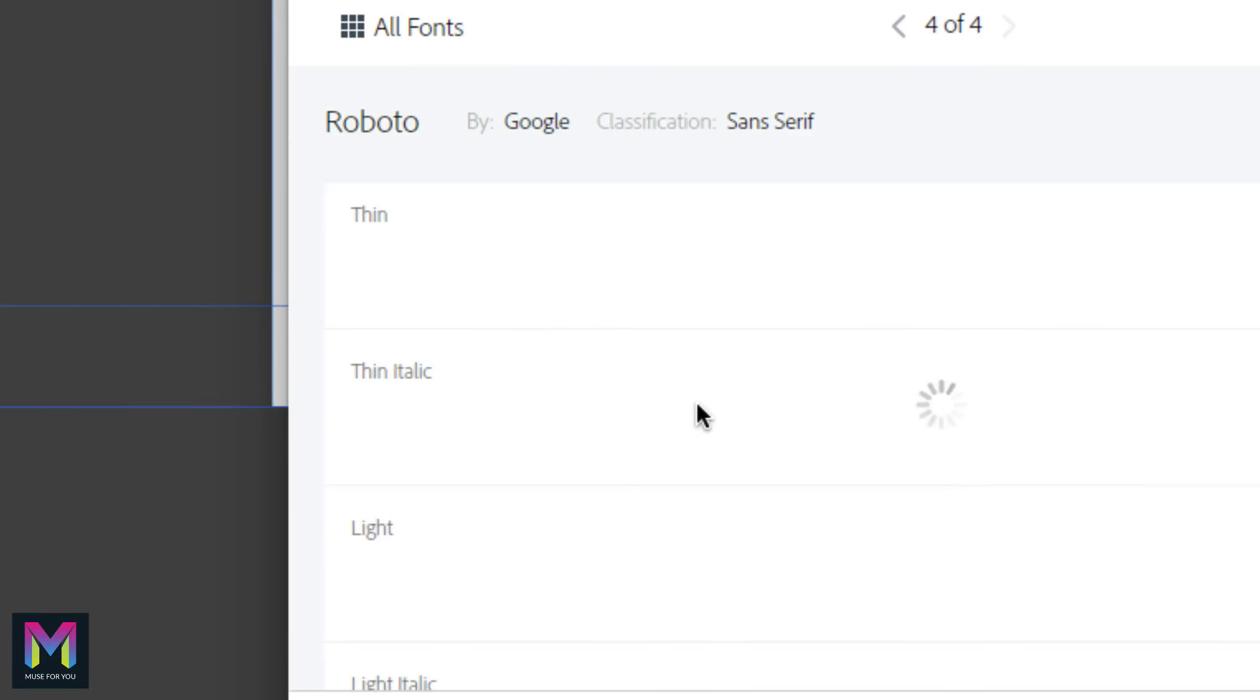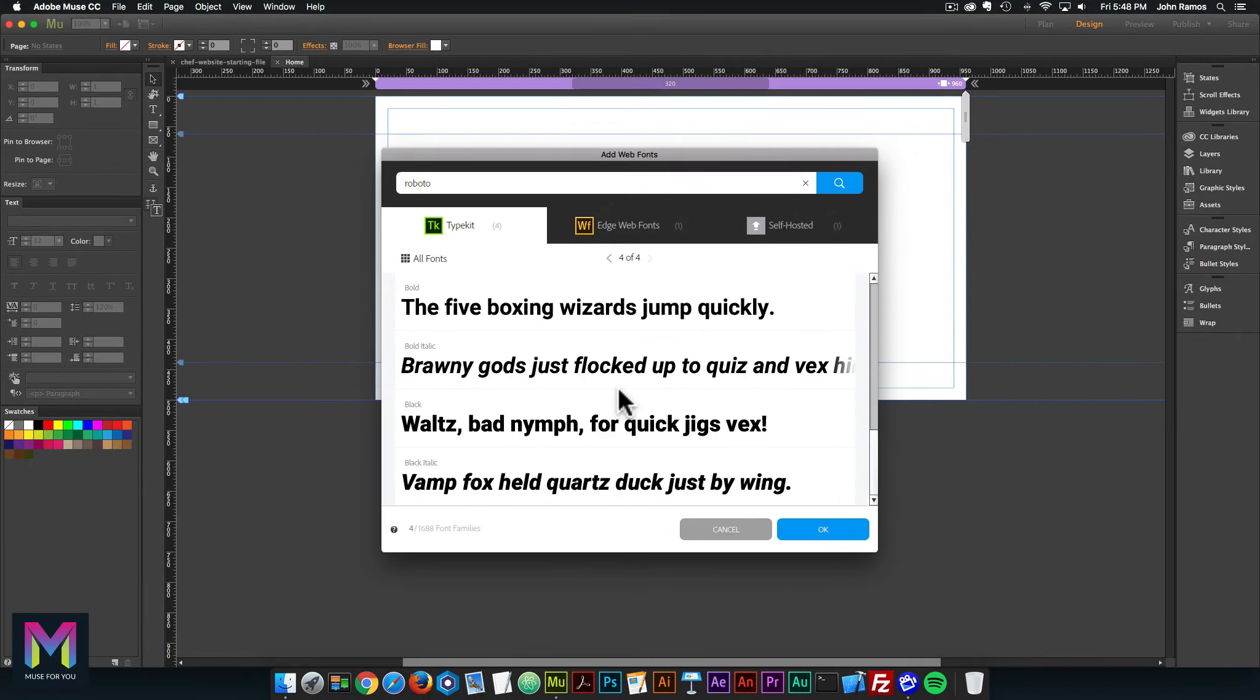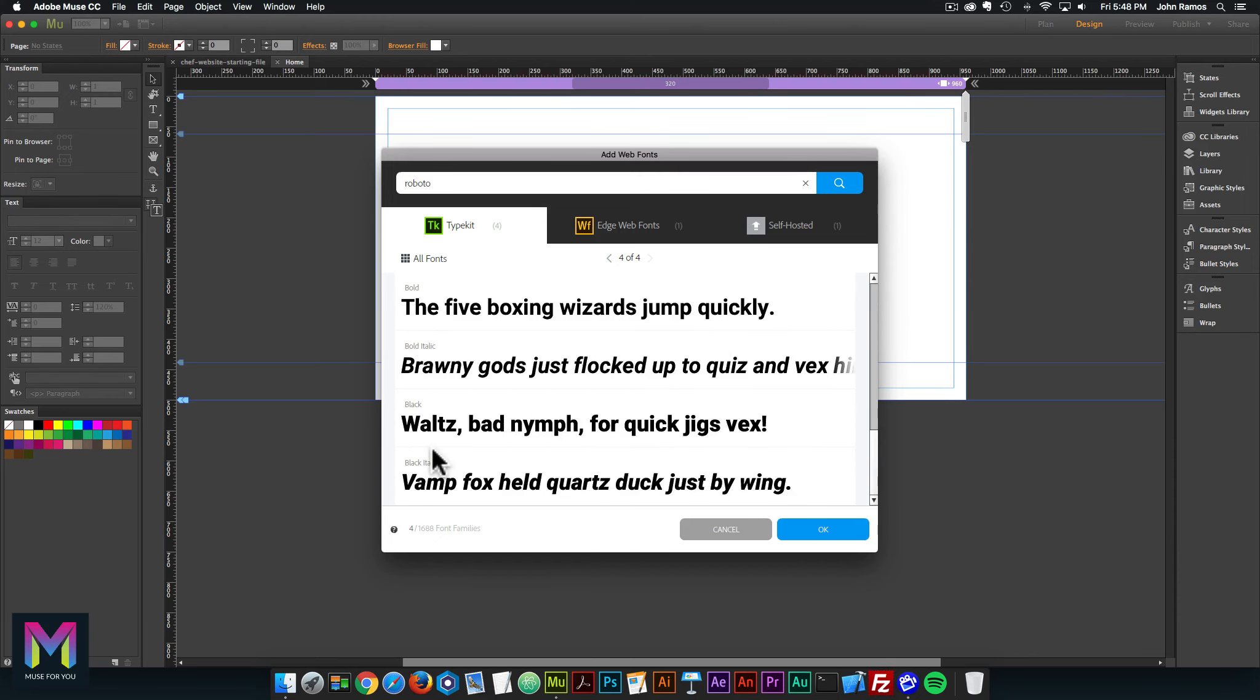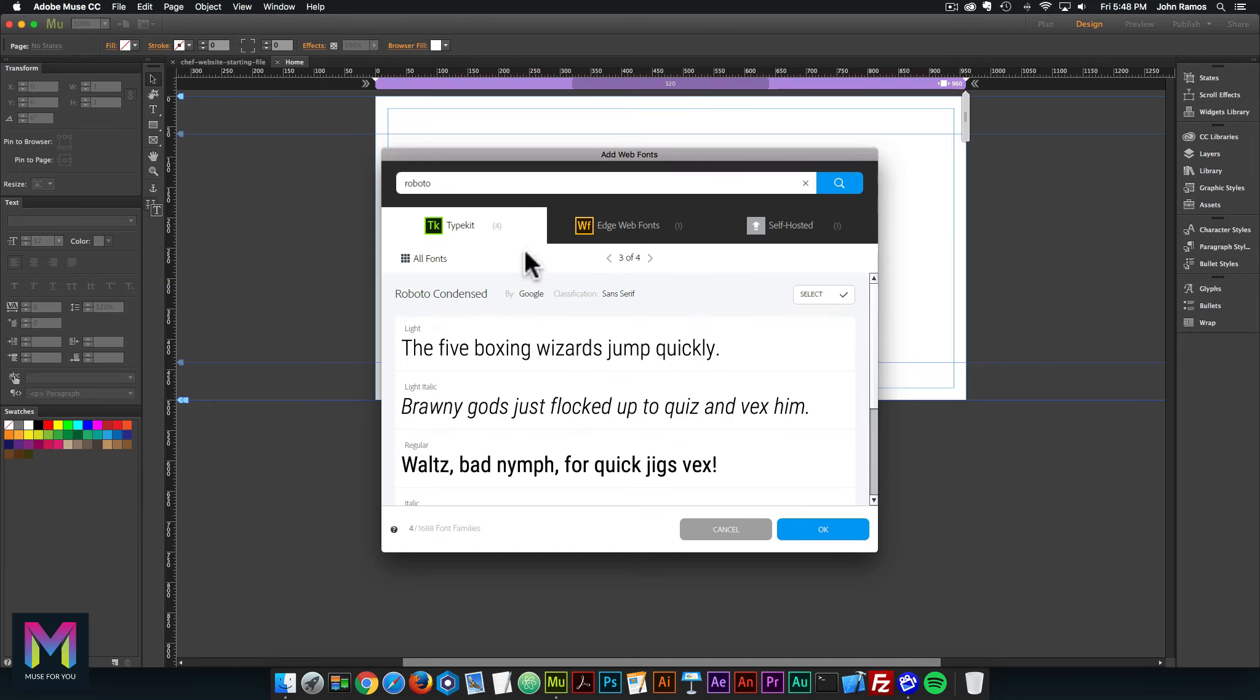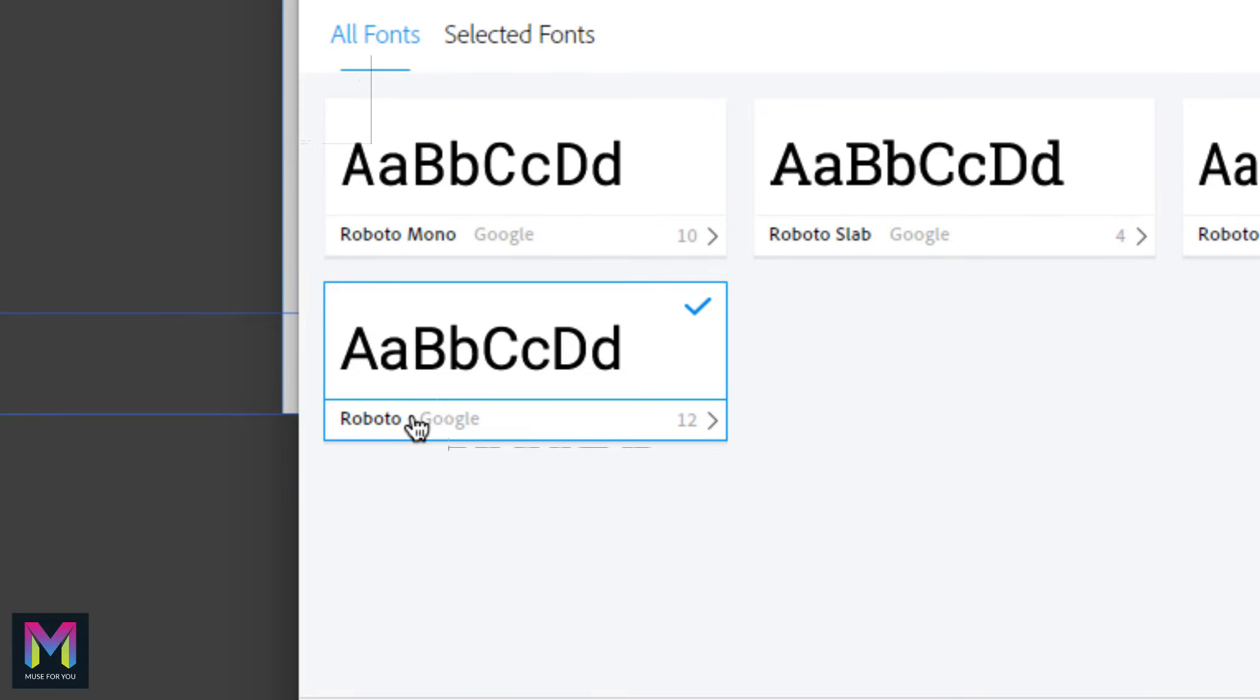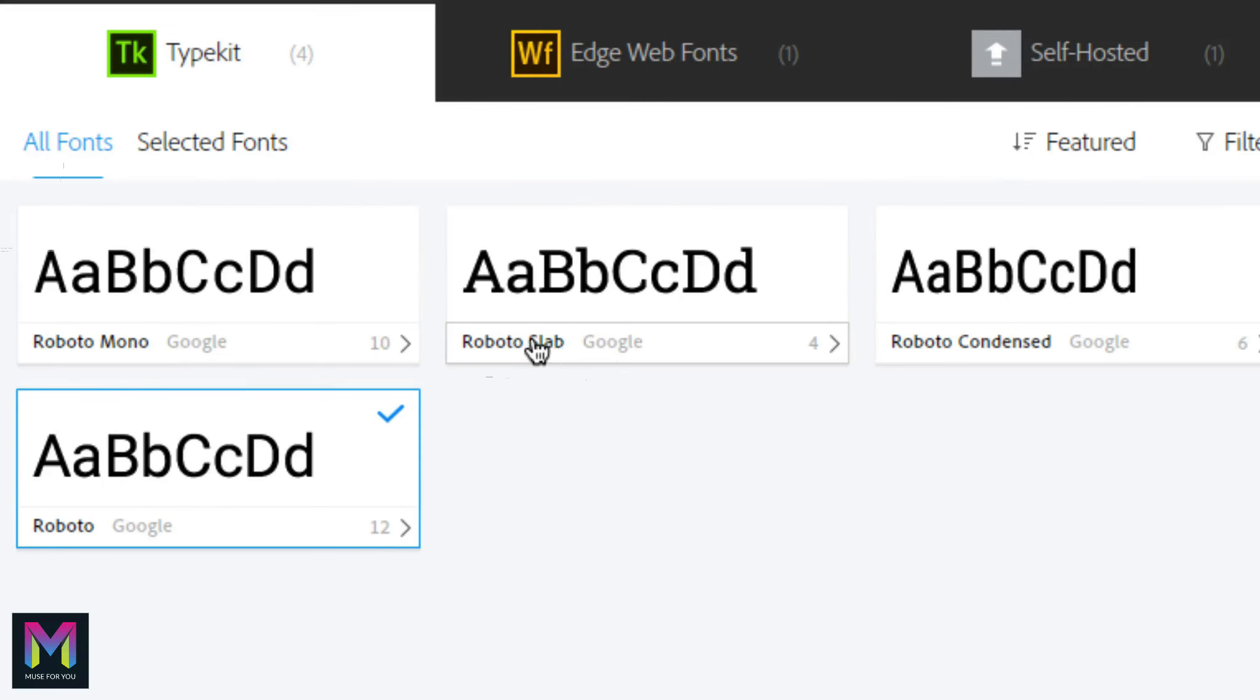If you click down here, it tells you the different fonts that are included: thin, thin italic, light, medium, and so on. That's the one we want to install. And then you also want to click on Roboto Slab. Make sure when you click on it that this blue check mark is checked.